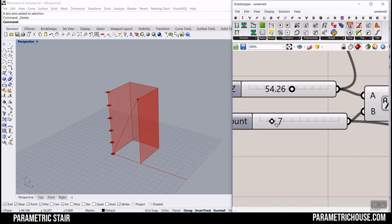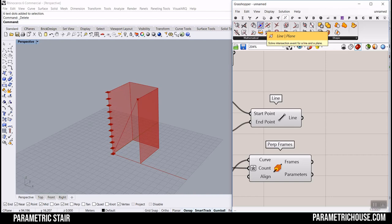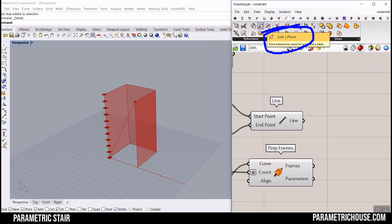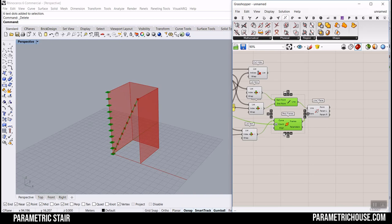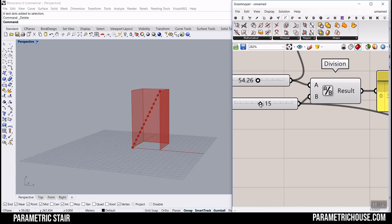Now that we have these frames, it's time to intersect that line with the frames. Go to Intersection and in Mathematics find the Line-Plane component, because we want to intersect that line with a series of planes. You will have these points at the same height — really important because the stairs must have equal height for your project.